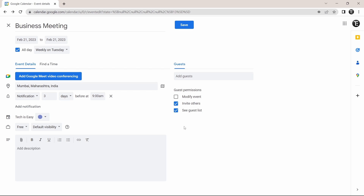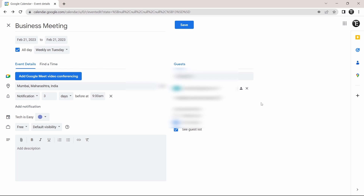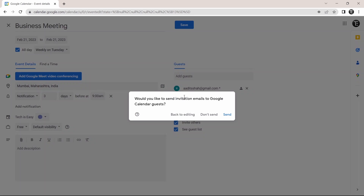There's one last thing, and that's adding guests to this event. If you want to add guests, just click on add guests over here and start typing in the email IDs. I've added one guest, and then you can decide what permissions you want to give them — you can allow them to modify the event, invite more people, or see the guest list. Once this is done, we've created the event. To save it, just click on save. Then you can decide if you want to send an invitation email to the guest.